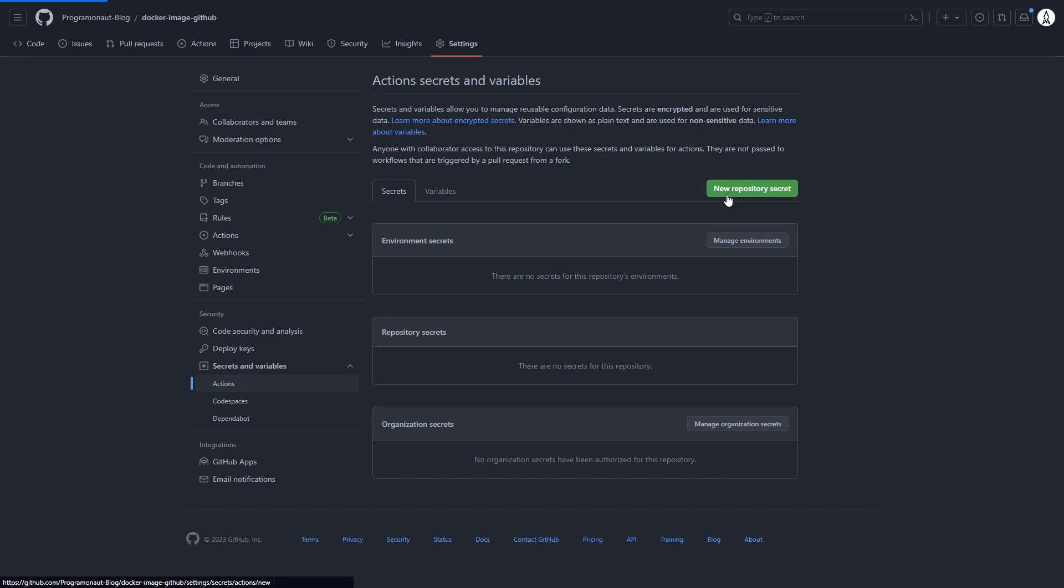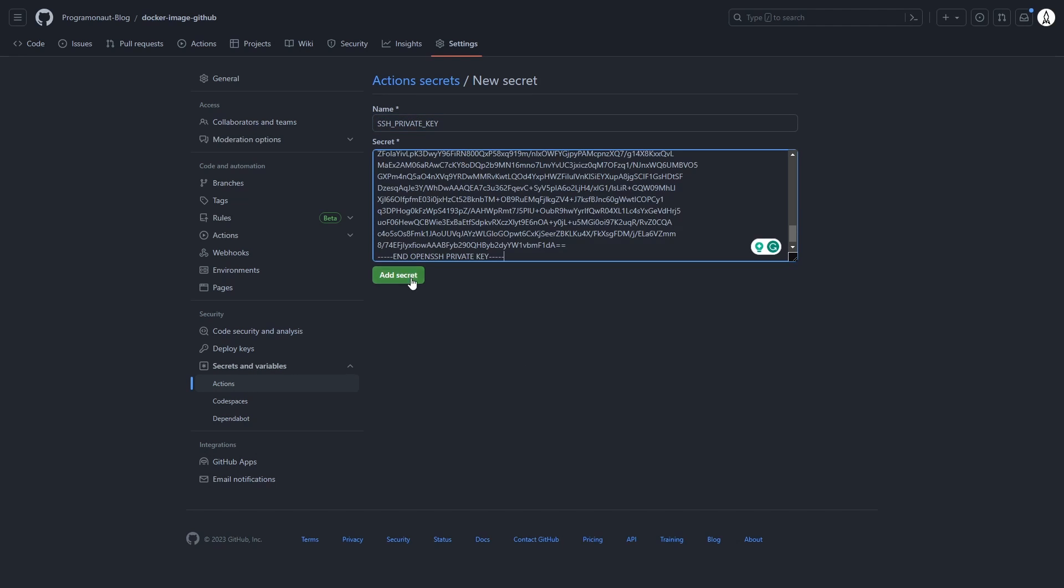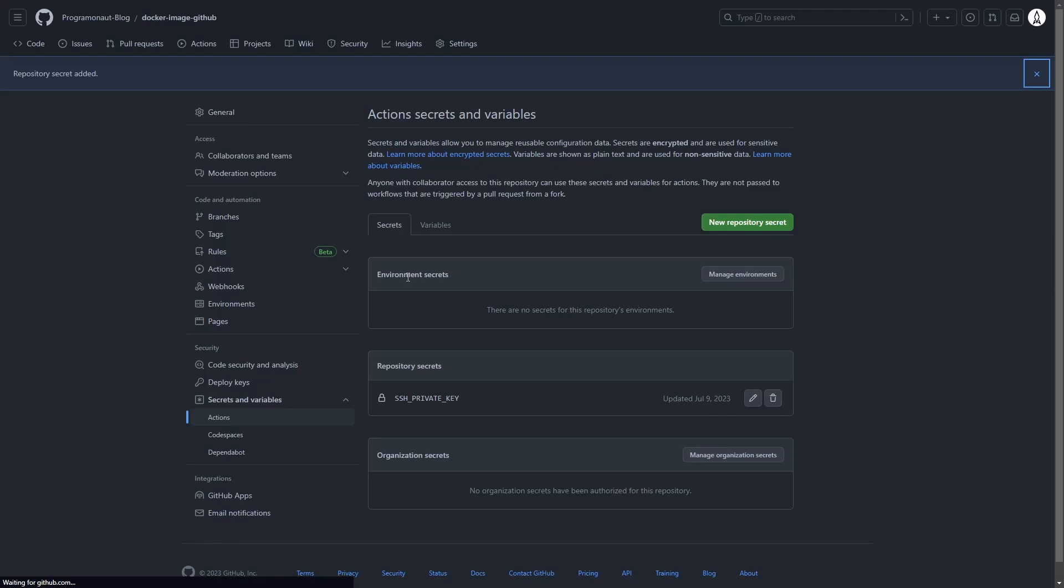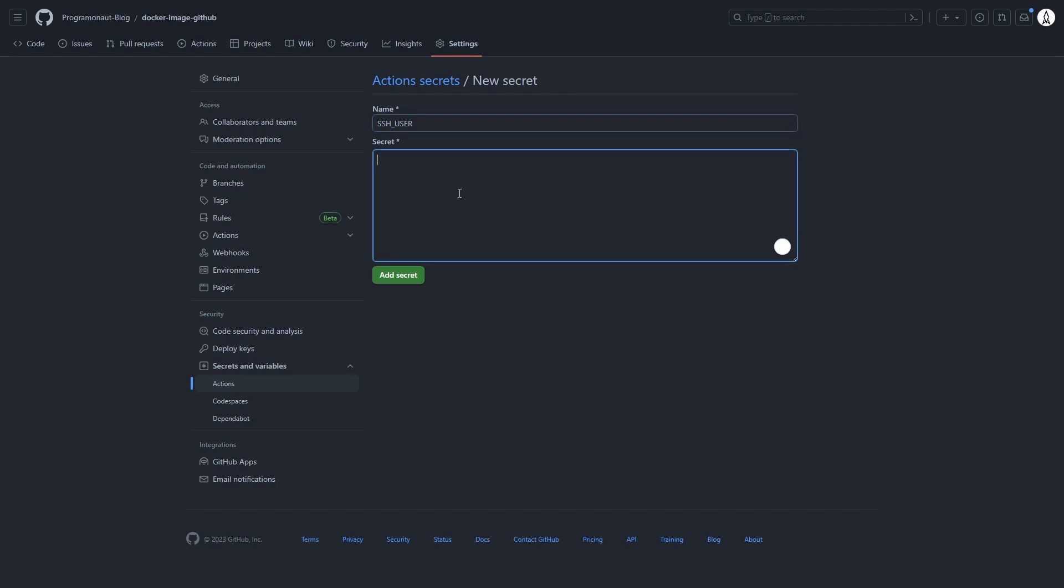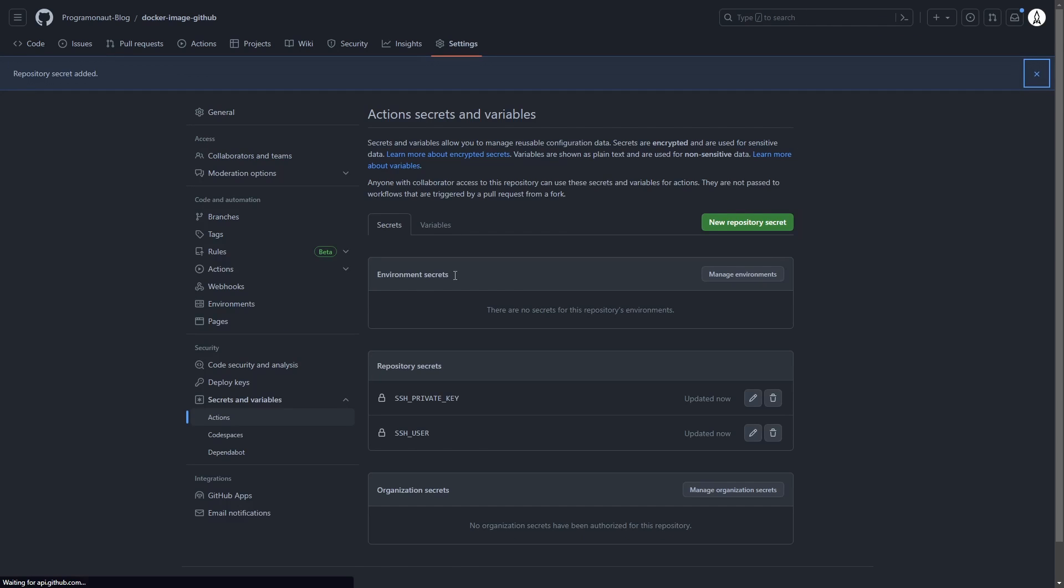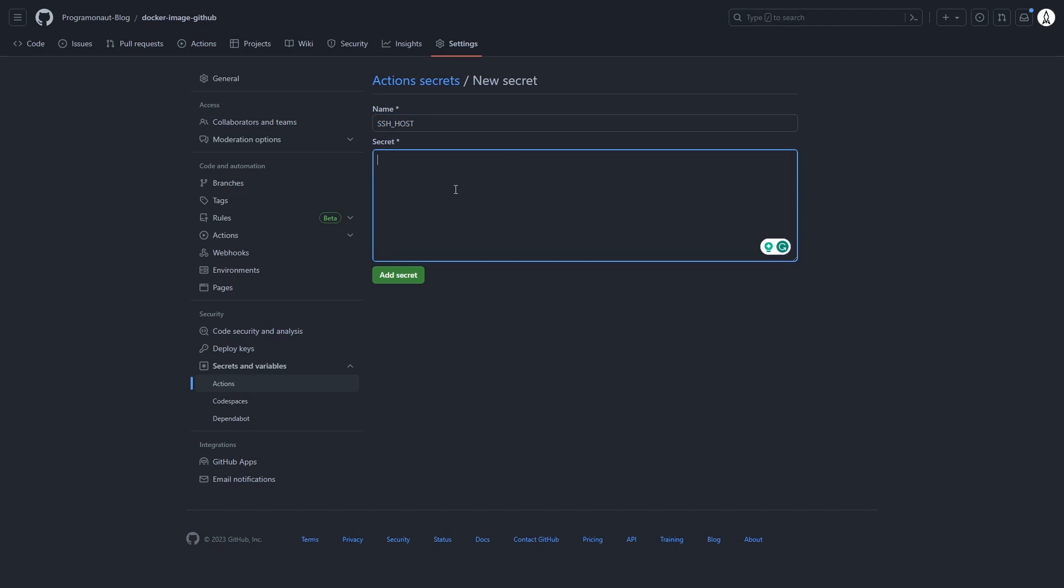SSH private key. That's the content of the private key file that we created in the last step. Then the SSH user. That's the user that should access the server.